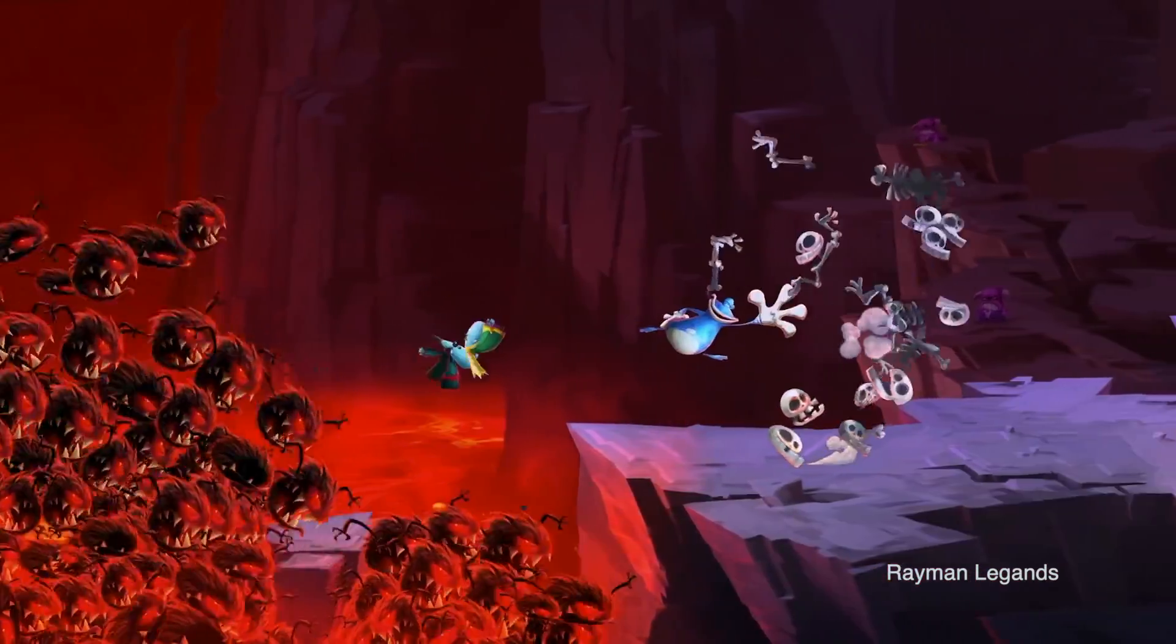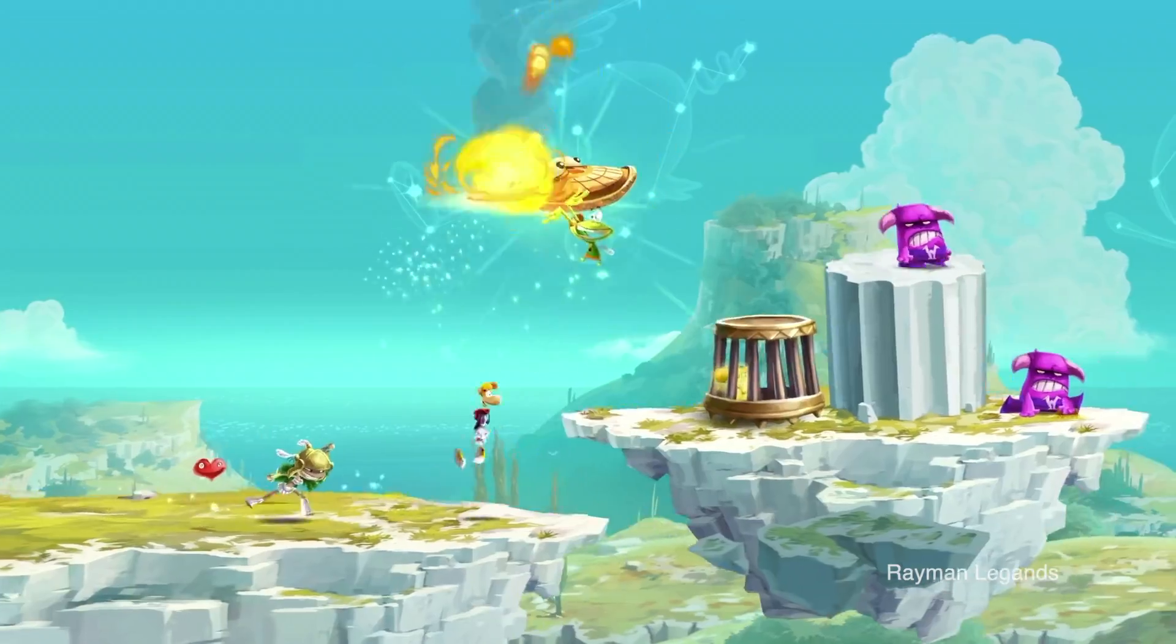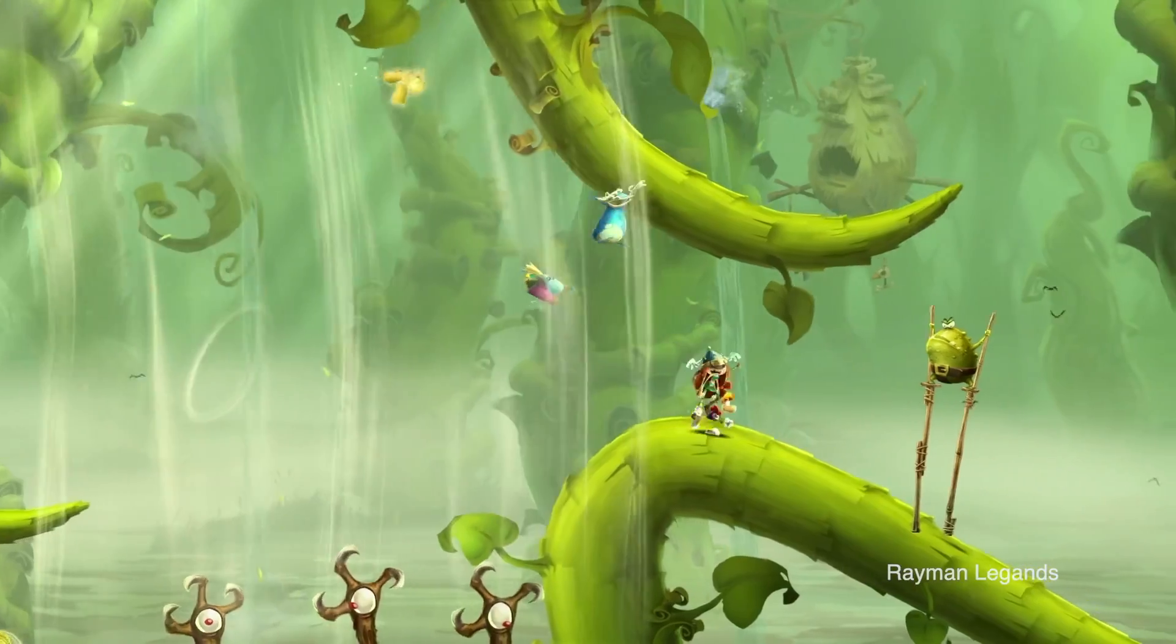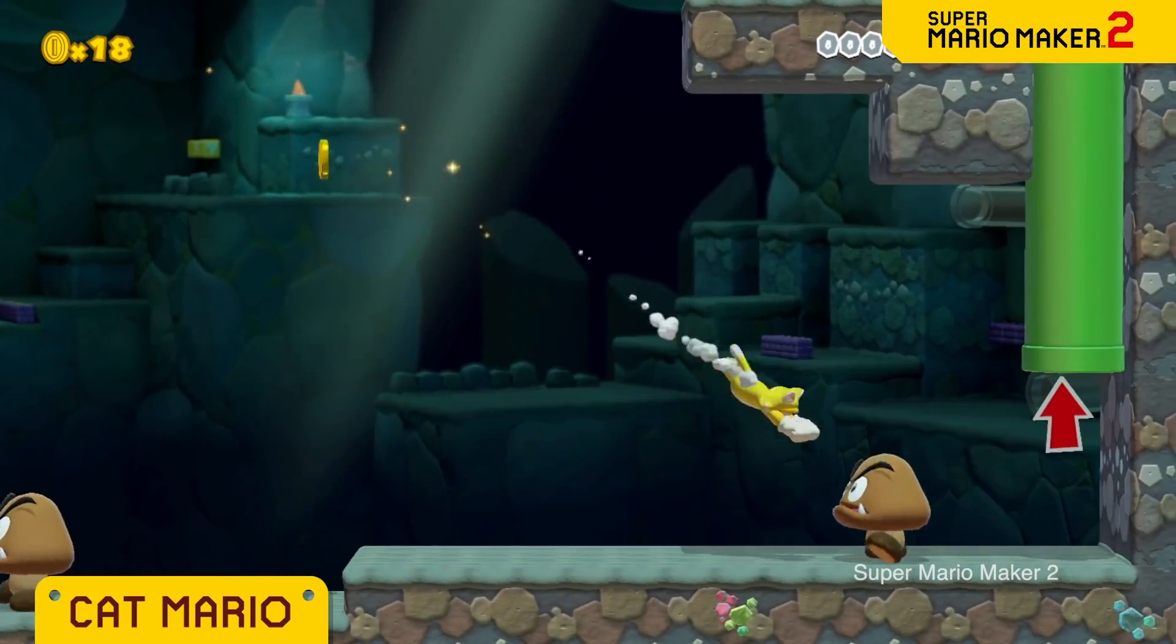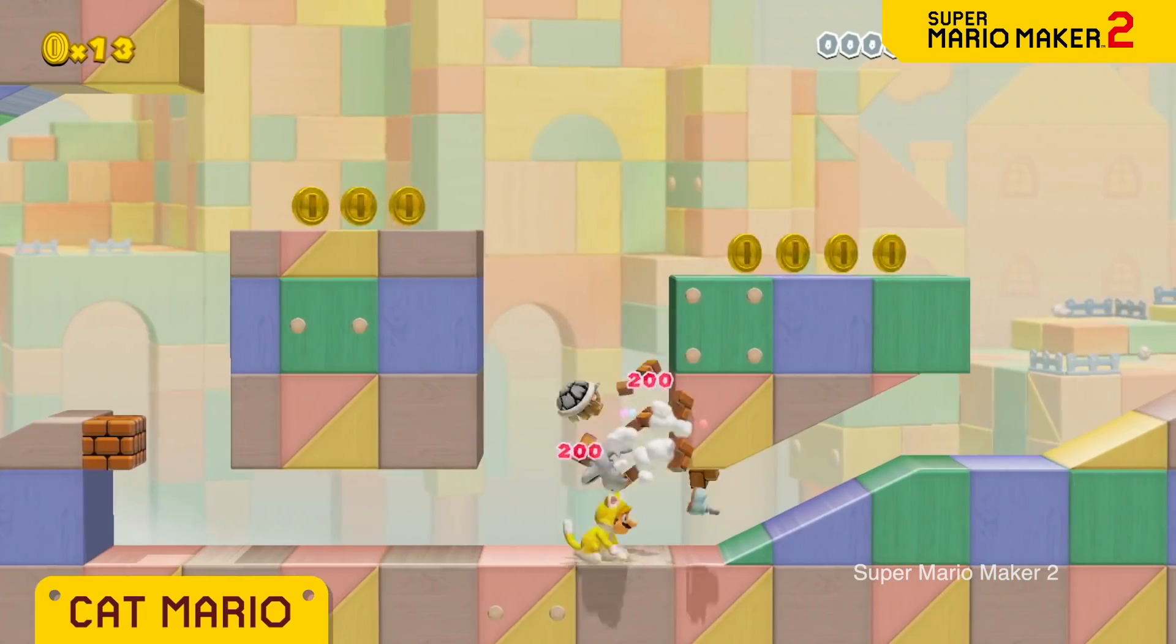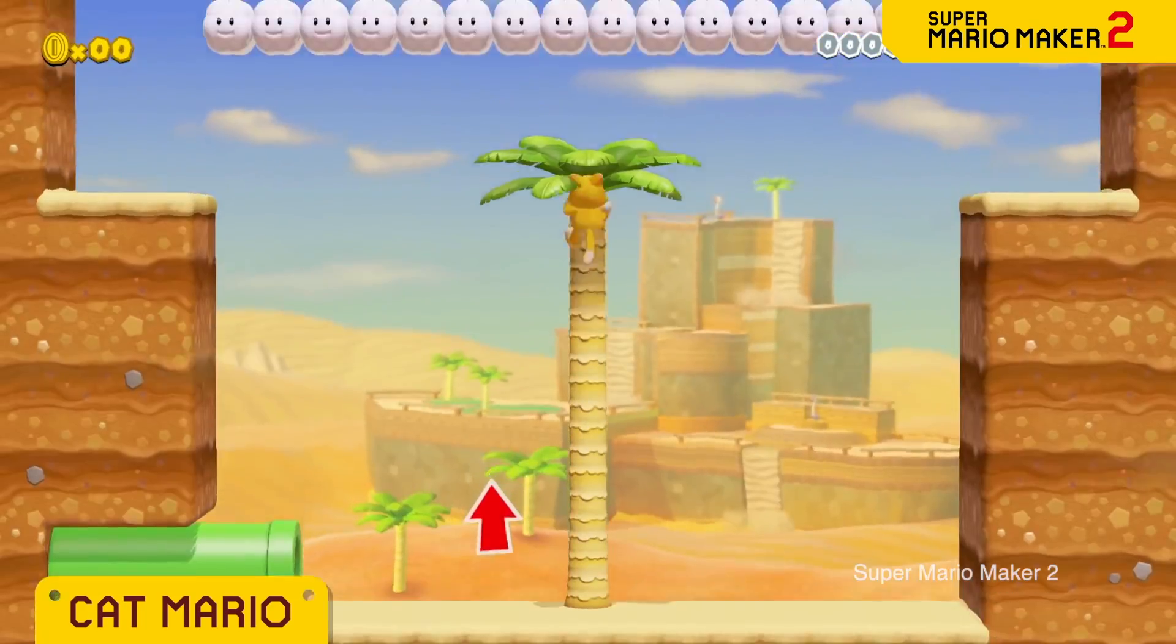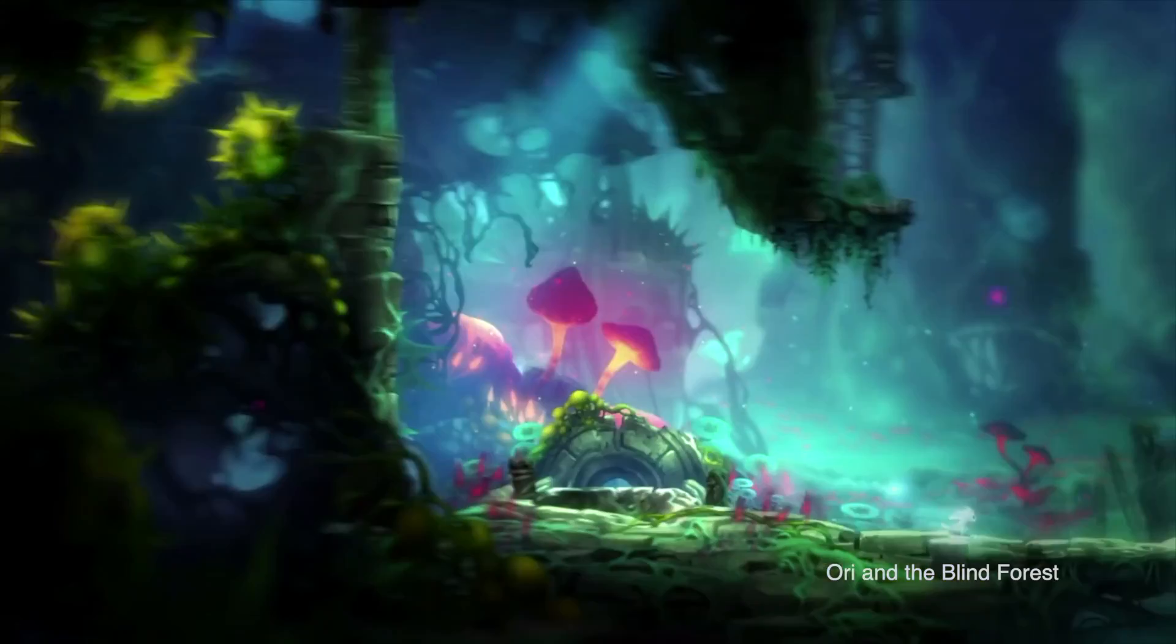2.5D games come in many flavors. A popular approach is to use a 3D environment and assets, but limit the player movement to only two axes. Another method would be to use 2D assets while exploiting the third dimension only for its parallax effect.